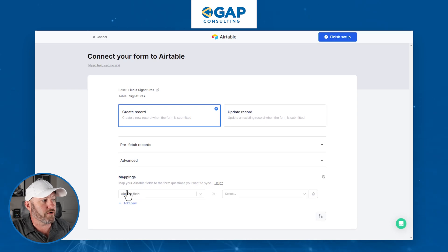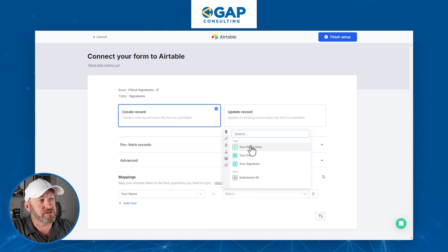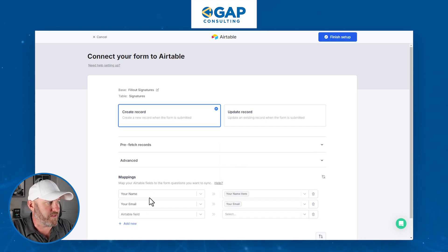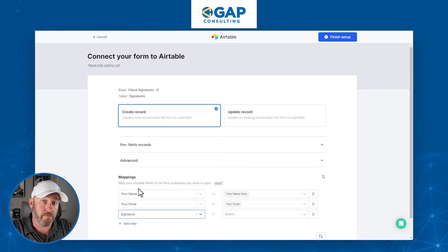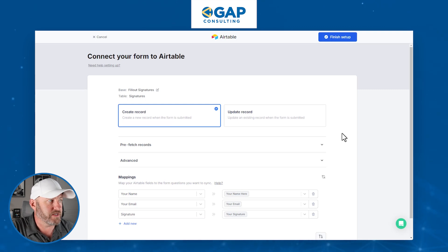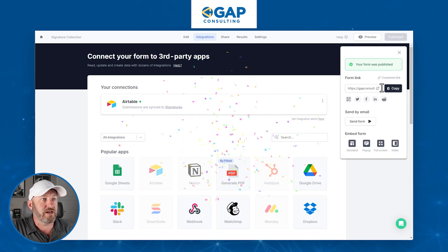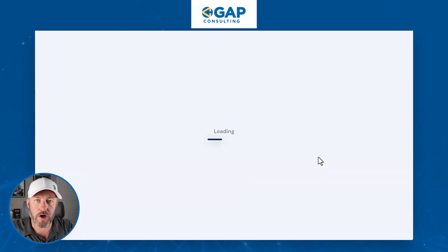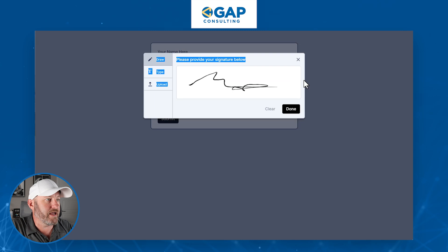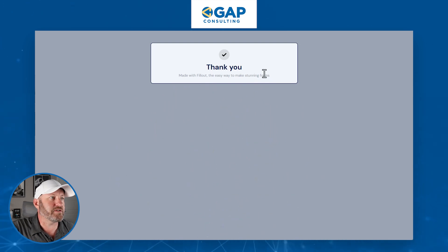Back in Fillout we're going to look for those three fields. Here is name, and 'Your Name Here' is the form field that gets mapped there. We have email that we want to map to. Most importantly, we're looking at that third component — the actual signature itself. The signature field is an attachment field type. We select the 'Your Signature' element in the form and it gets mapped directly to Airtable. Let's finish setup, publish the form, and open it in a new window to take it for a quick spin.